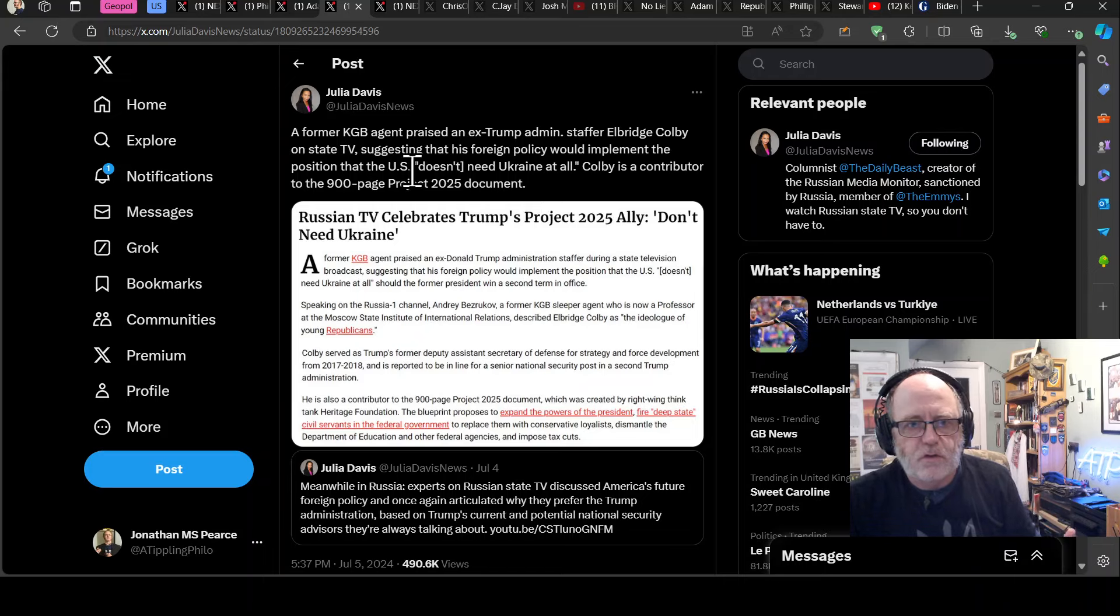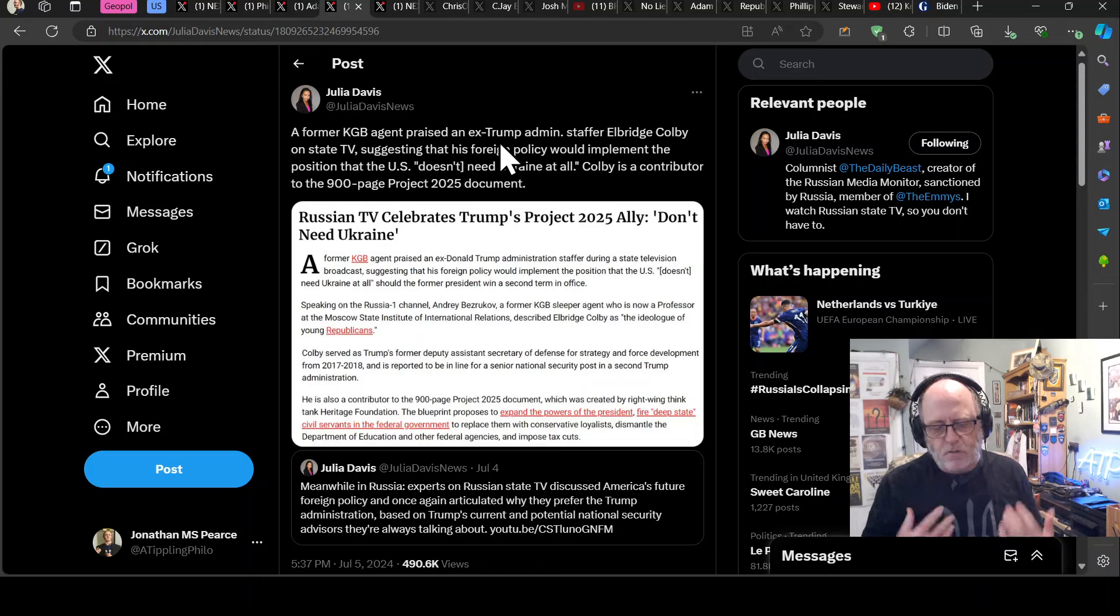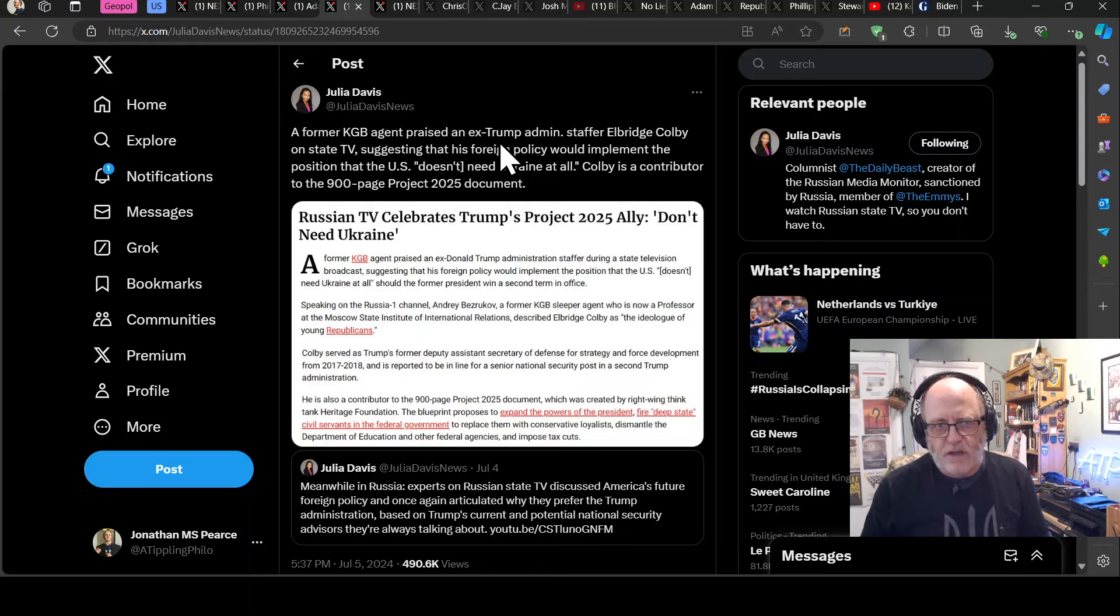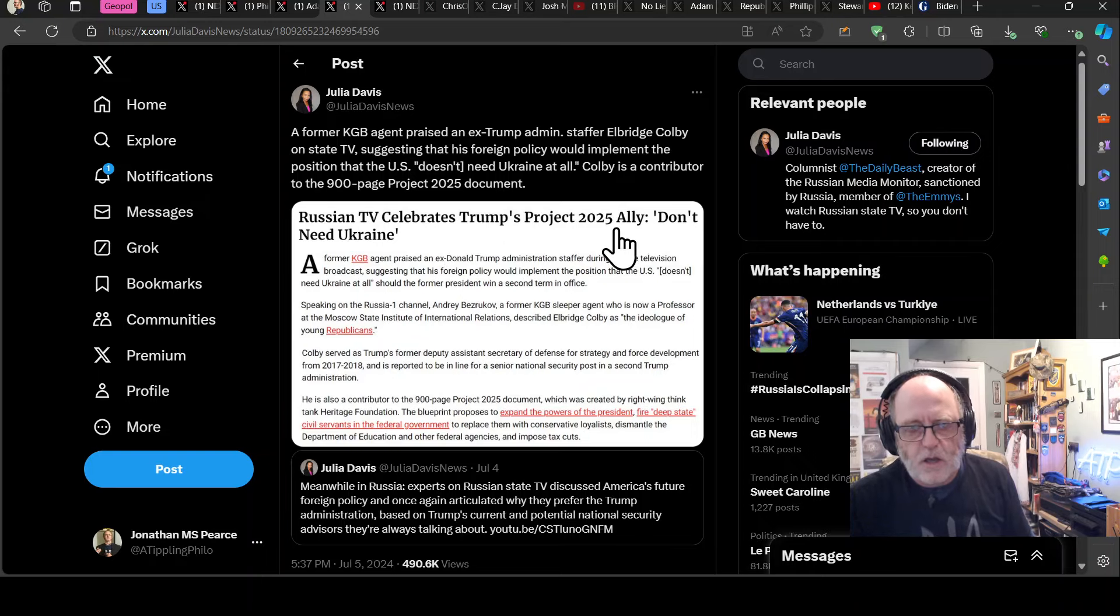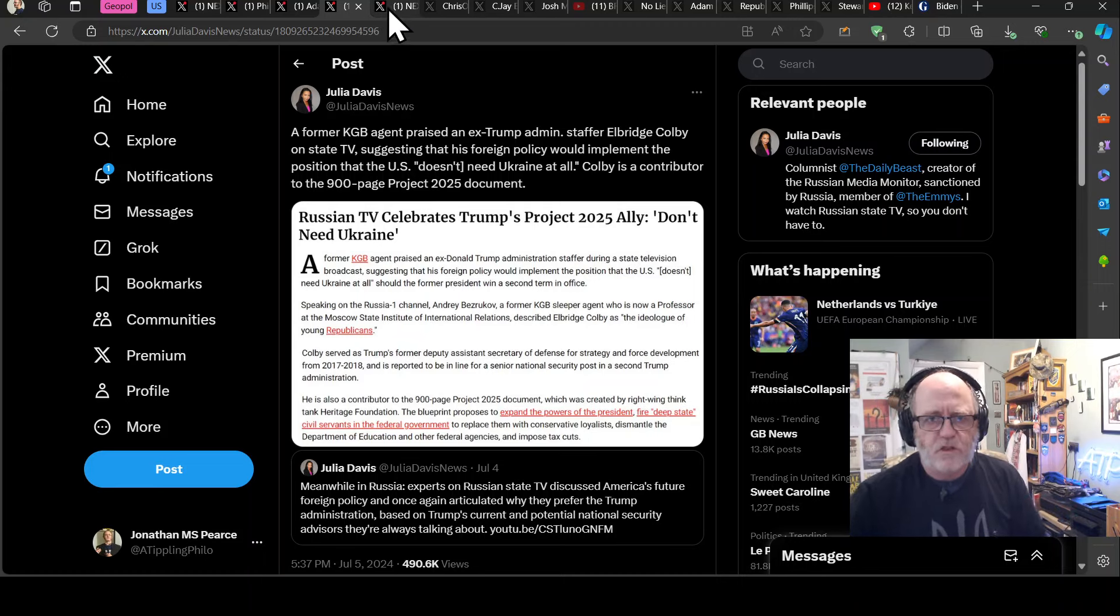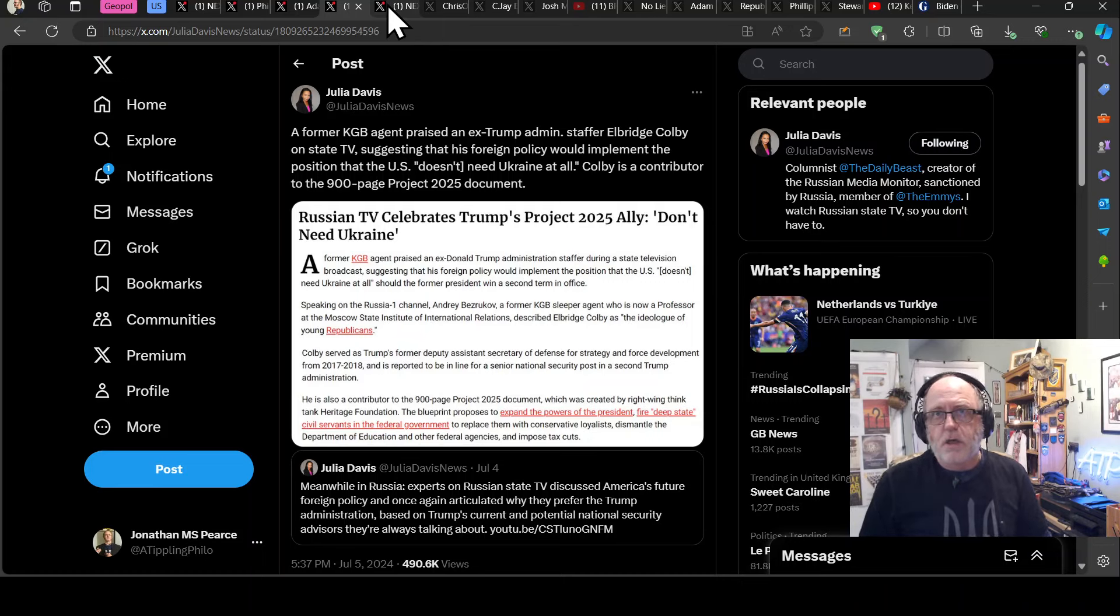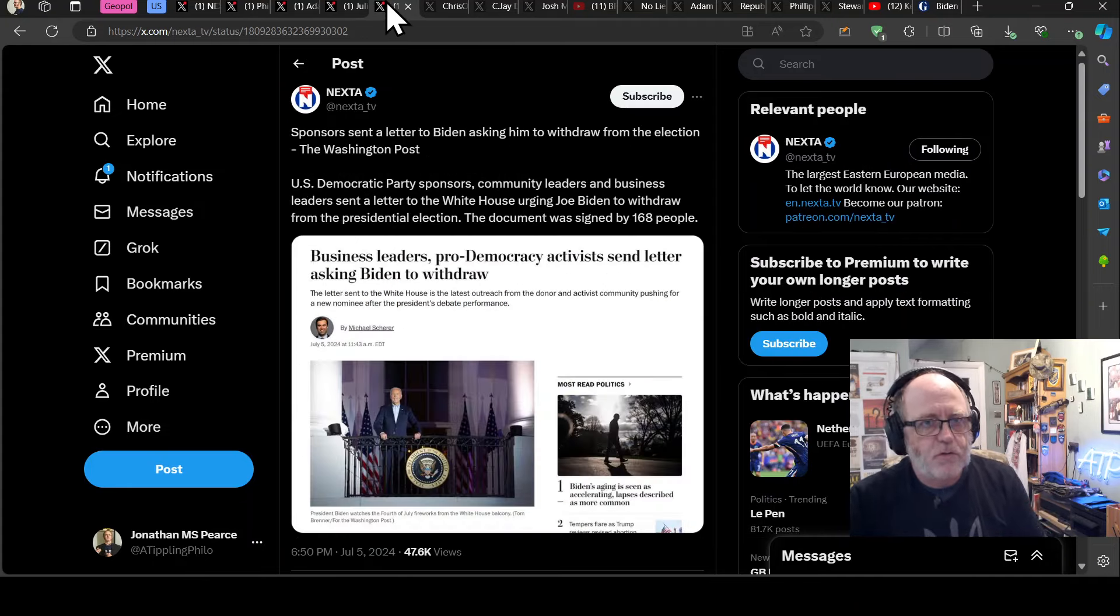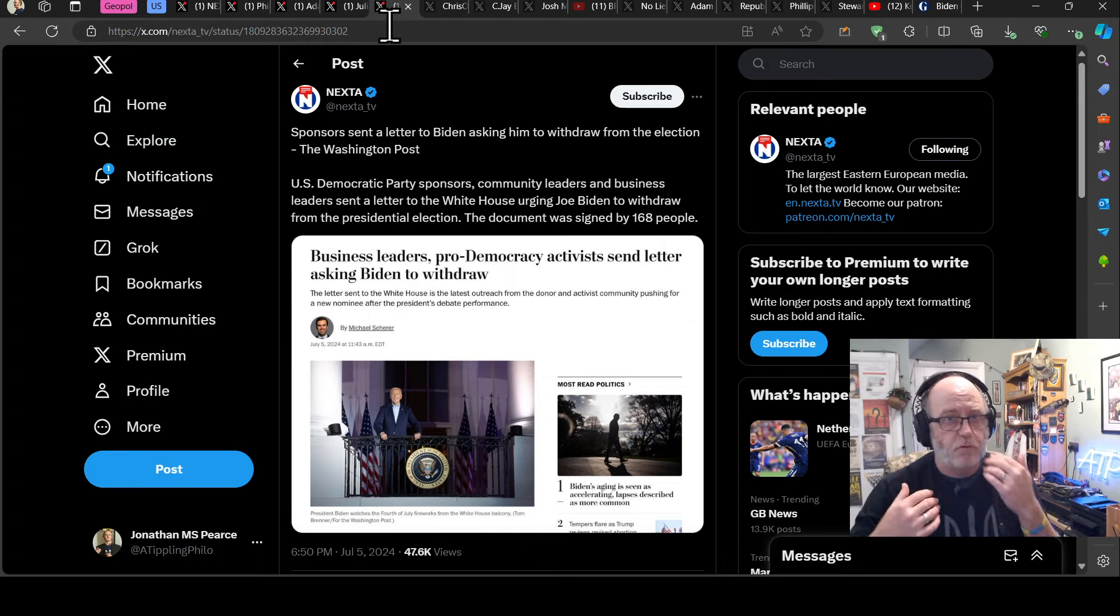Colby is a contributor to the 900-page Project 2025 document. So you've got this document, which is a heritage foundation, think tank of production, right? They produce this 900-page document. This is what Trump's going to do when he gets into power in November or January, if he does indeed win the election in November. Russian TV has celebrated Trump's Project 2025 ally in his support, but by extension, kind of celebrated Project 2025, I guess.